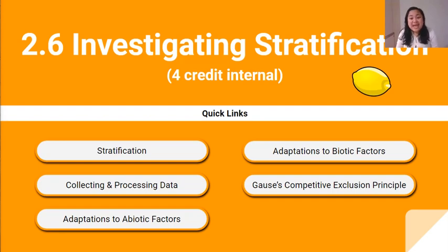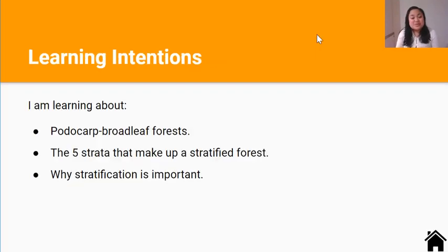Kia ora team, welcome back. This is video 4 in our 2.6 video series. Today's lesson is about stratification. In this lesson you're learning about the Podocarp Broadleaf Forest, the five strata that make up a stratified forest, and why stratification is important.